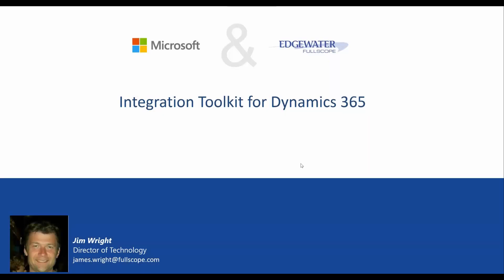Hi, I'm Jim with Fullscope. An almost universal requirement we see when implementing, migrating to, and upgrading Dynamics 365 is the need to integrate with other data sources.